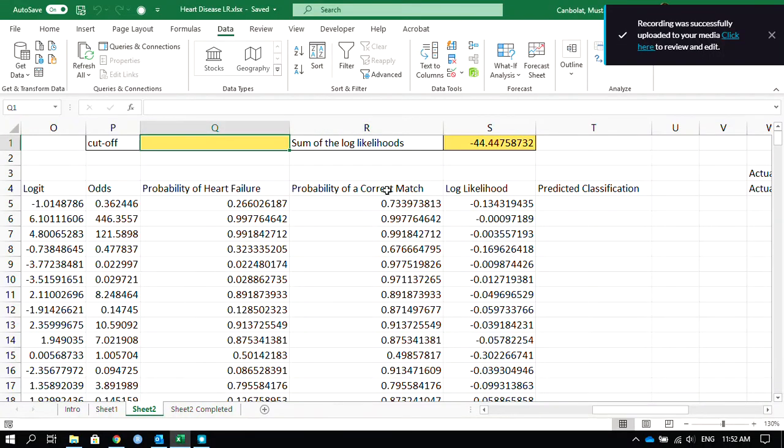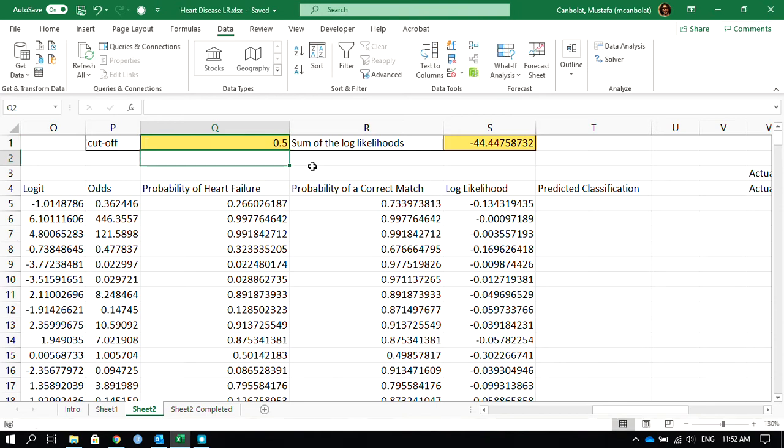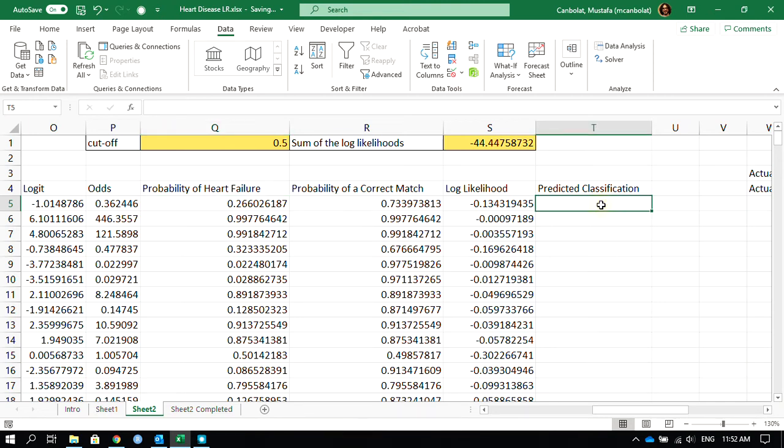Hi everyone, welcome. We are going to continue with this logistic regression example in Excel. We were at the point where we will determine the cutoff. A typical cutoff is 0.5, so 50 percent. If the probability of heart failure is less than 50 percent, then we assume it is 0, no heart failure. More than 50 percent, we assume it is 1, a heart failure.